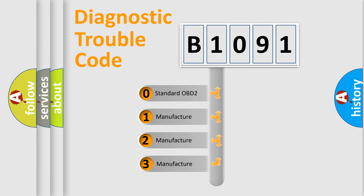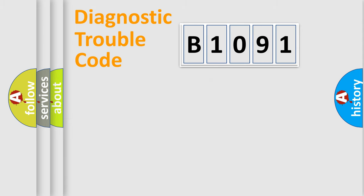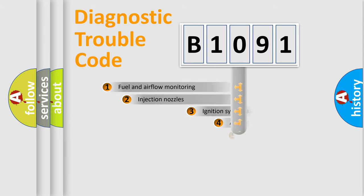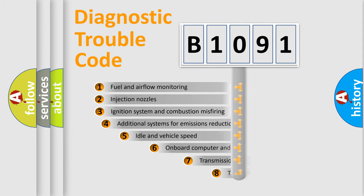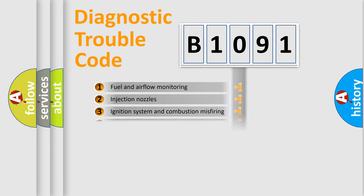If the second character is expressed as zero, it is a standardized error. In the case of numbers 1, 2, or 3, it is a car-specific error. The third character specifies a subset of errors. The distribution shown is valid only for the standardized DTC code.